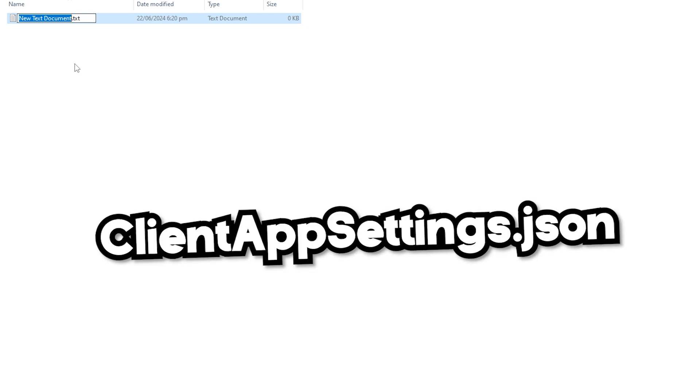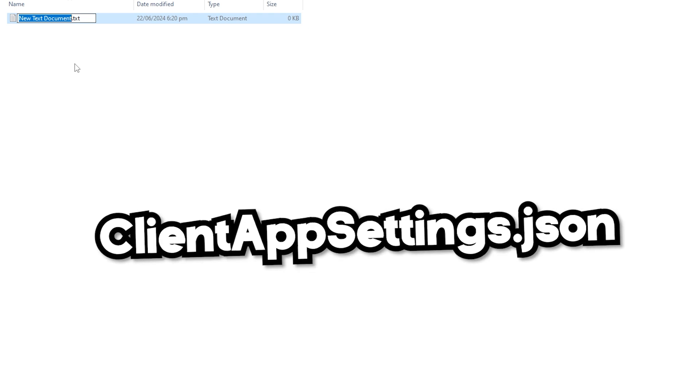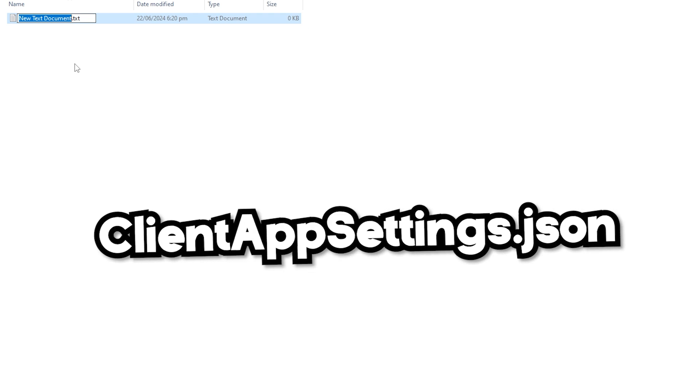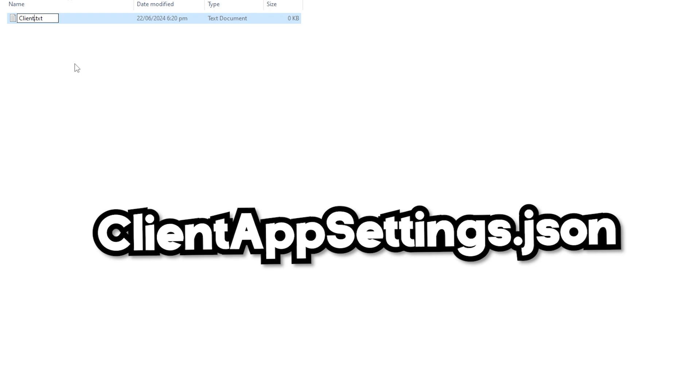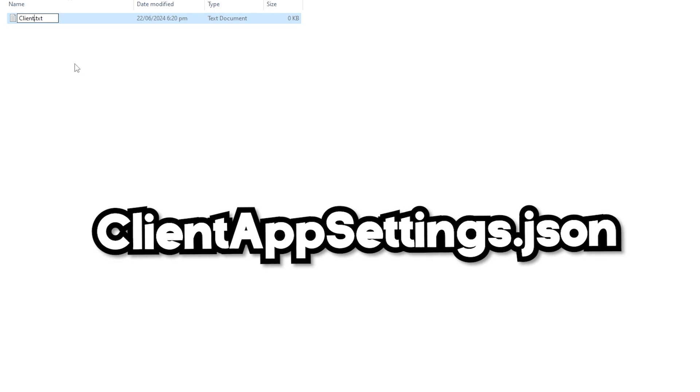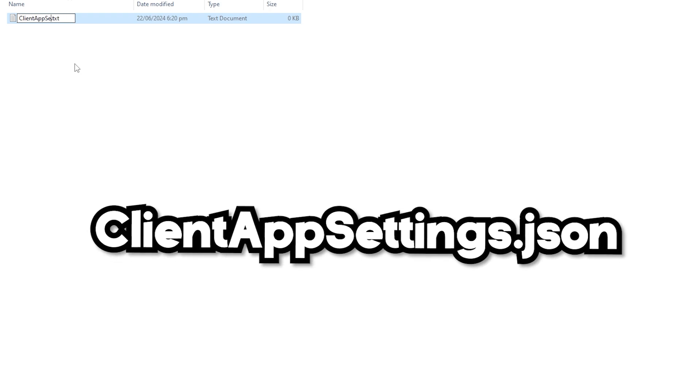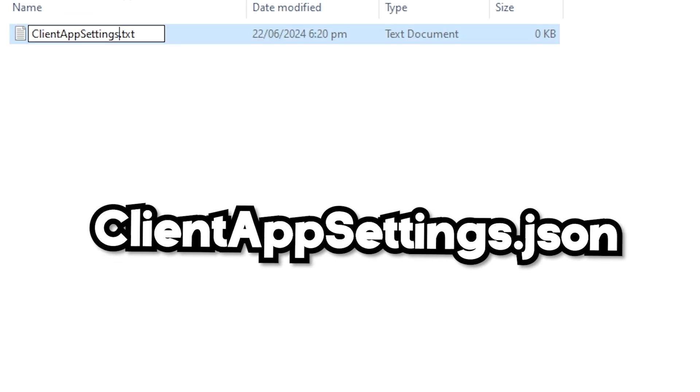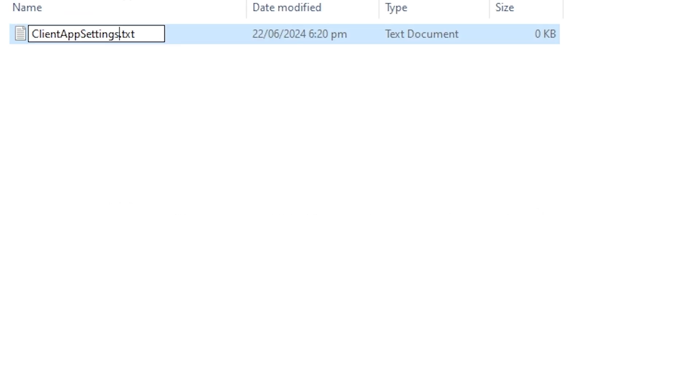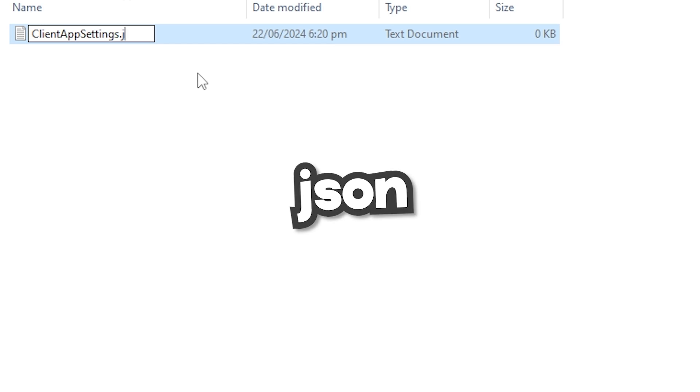And you want to type in exactly what's on the screen, including all of the capitals. So that's Capital C, Client, Capital A, App, Capital S, Settings. And then after you've wrote that, you want to come over to the TXT, delete that, keep the period mark here. You want to have that. And then you want to type in J-S-O-N.